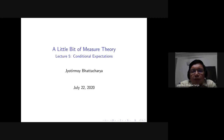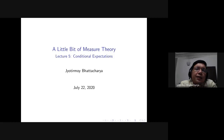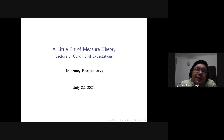We introduced sigma algebras at the beginning, but so far they have been kind of a nuisance. We would like the measure to be defined over the entire power set, but we are forced to deal with sigma algebras because measures like the Lebesgue measure or the measure on infinite coin tosses cannot be defined over all subsets. So the sigma algebra of measurable sets is a nuisance — but in today's lecture we will see that when it comes to modeling information, sigma algebras actually become very handy and useful.